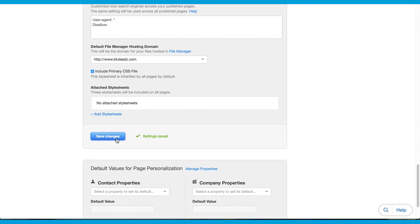There you have it. Now you can put your Google Analytics code on your HubSpot website and start reaping the reporting benefits of both platforms.